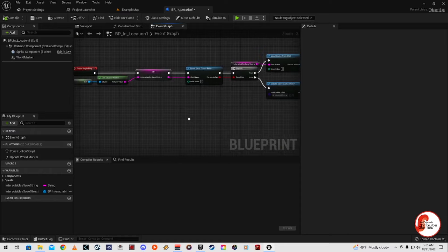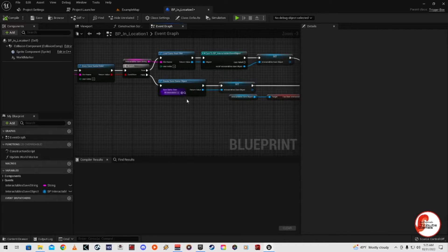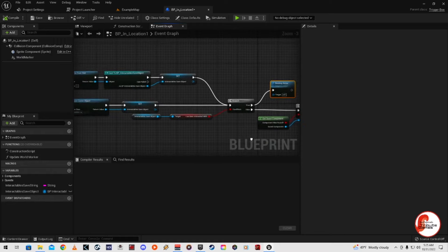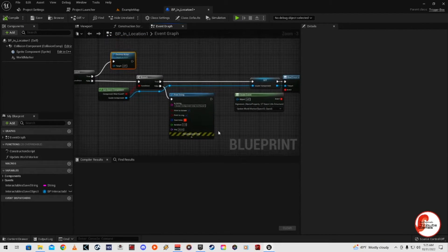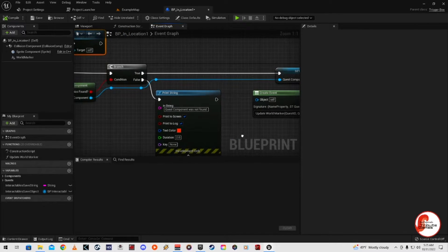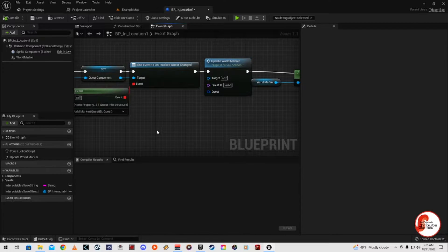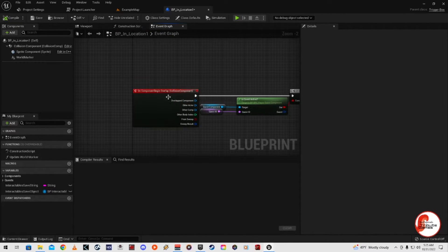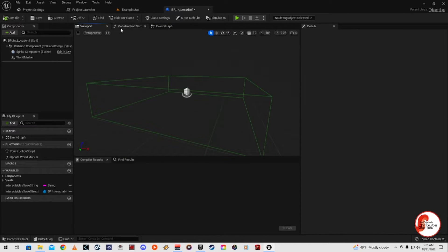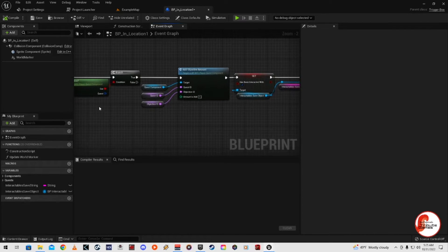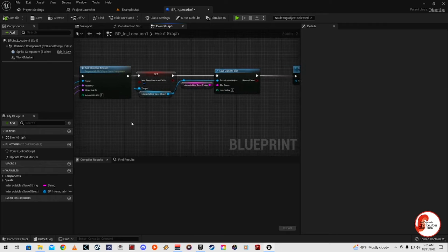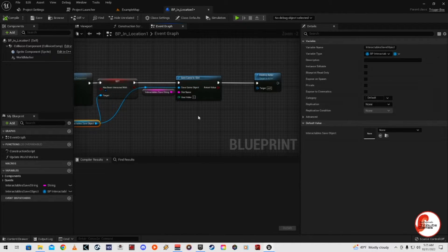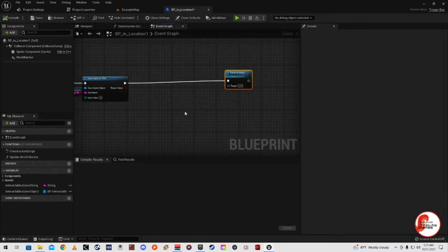On Begin Play it looks for the save game — loads it if there is one, creates one if there isn't. Then it checks true or false, destroys one and starts with the other. There's a print string that says we're not setting it up. It updates the world marker, casts to the world marker and sets it. On component overlap — which is the box — it gets the quest component ID, adds the amount, saves the game, then destroys the actor.